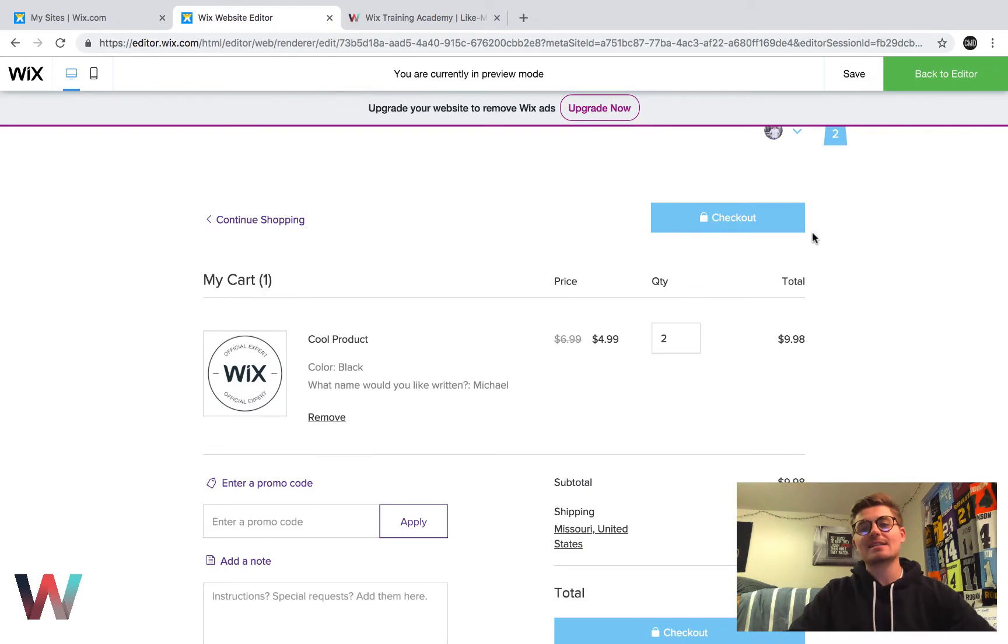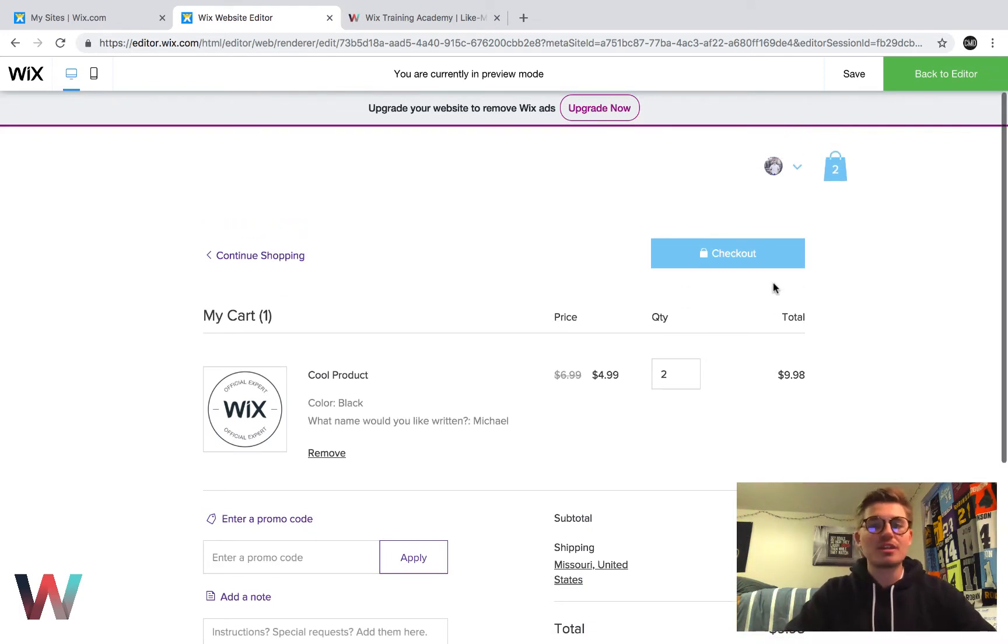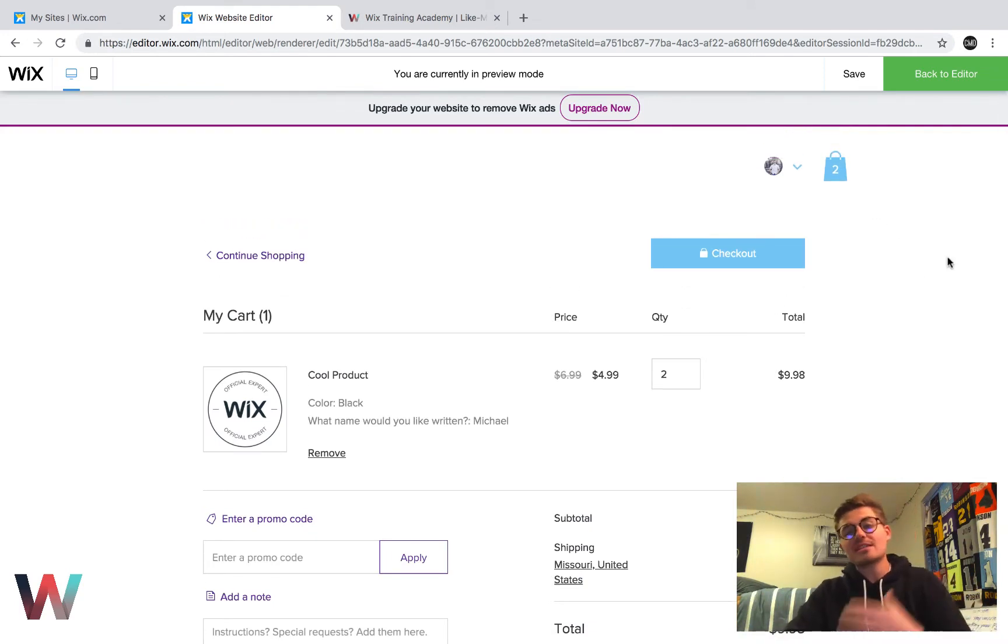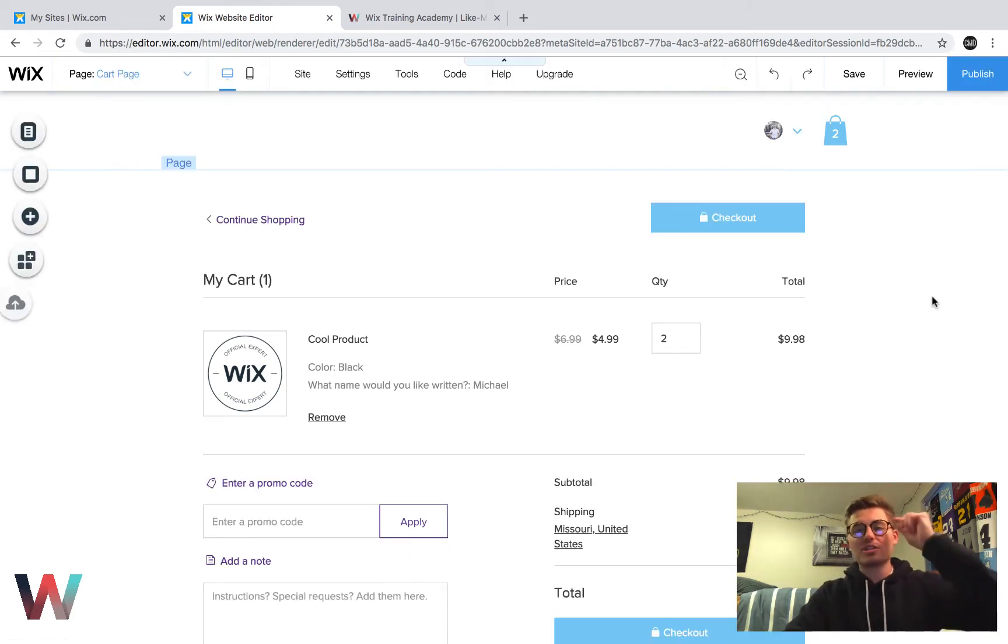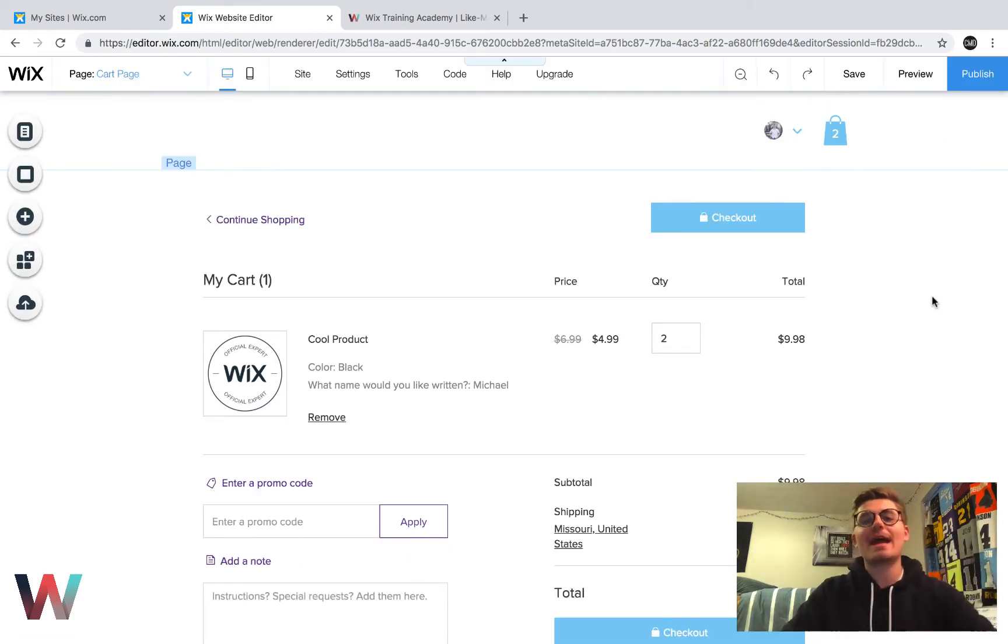But for right now, we're just going to X out. And that's where the checkout process will take us. You can see it's very simple, very easy to do. Now we actually have to go ahead and edit it, right?